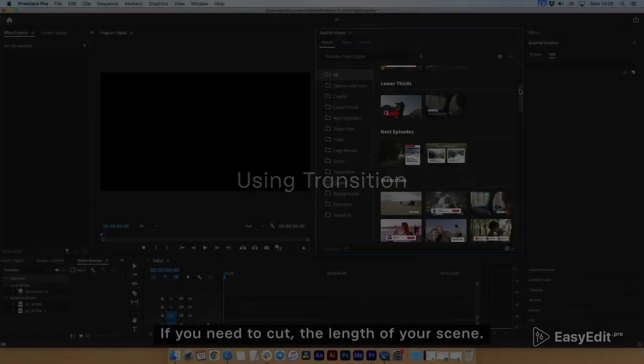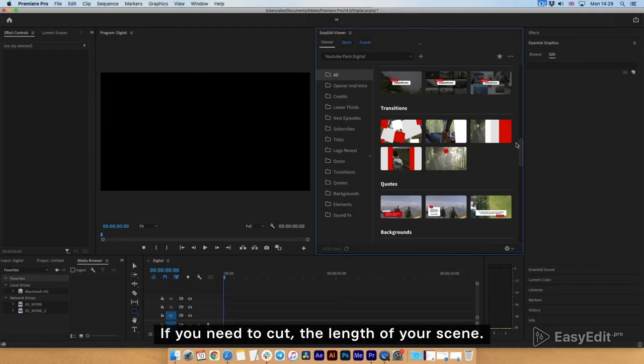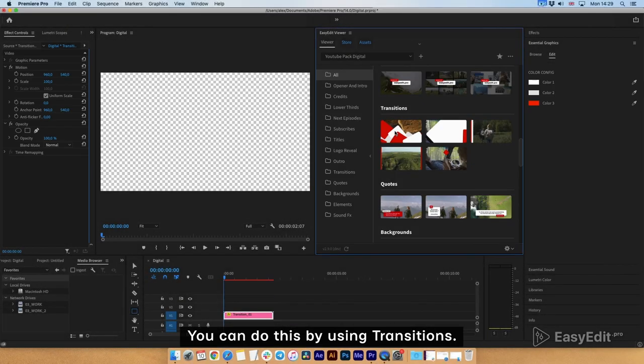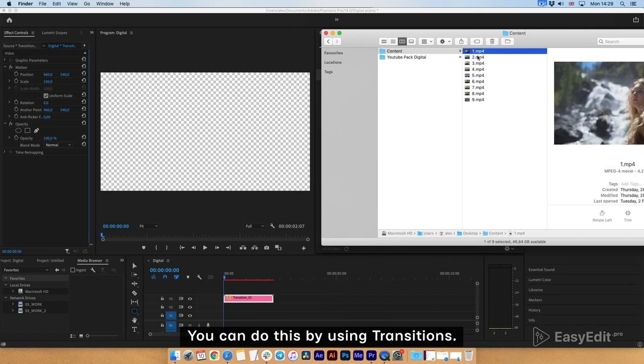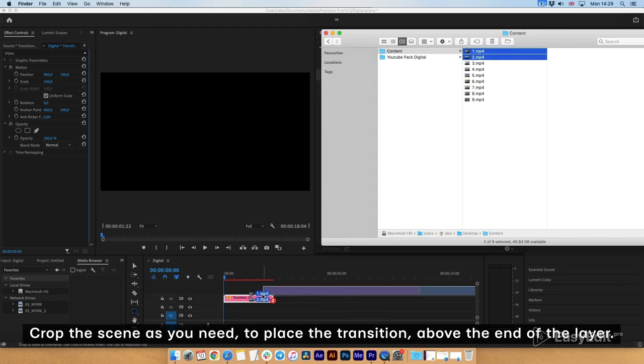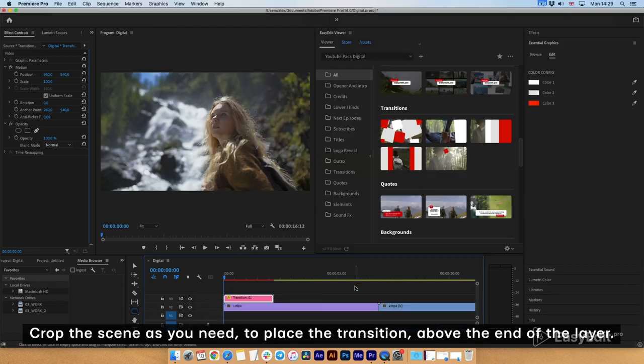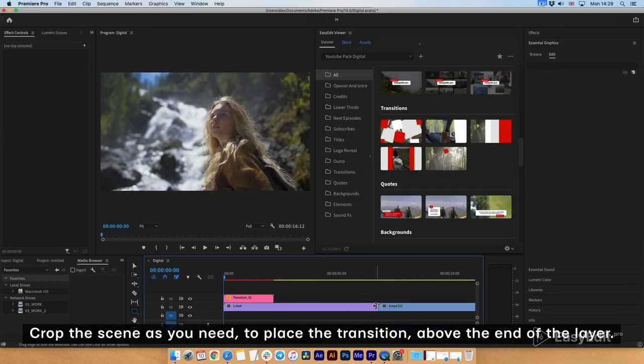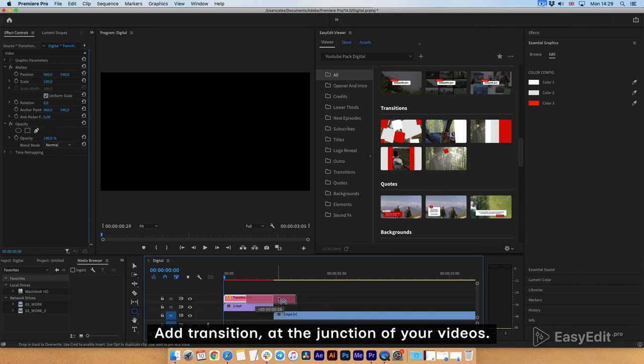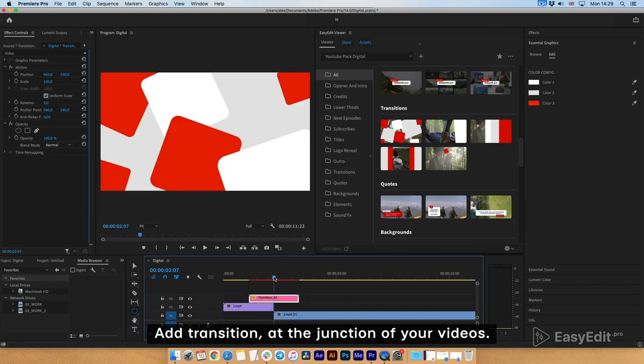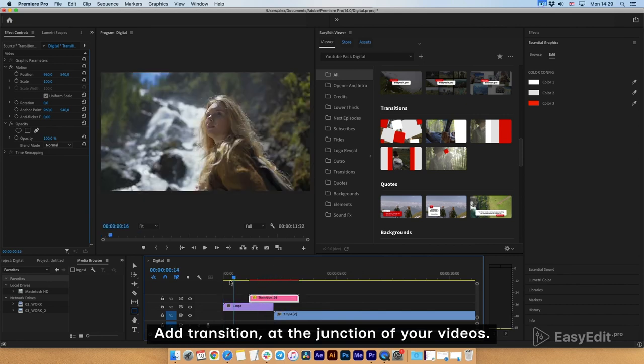If you need to cut the length of your scene, you can do this by using transitions. Crop the scene as you need to place the transition above the end of the layer. Add transition at the junction of your videos. Finished with this.